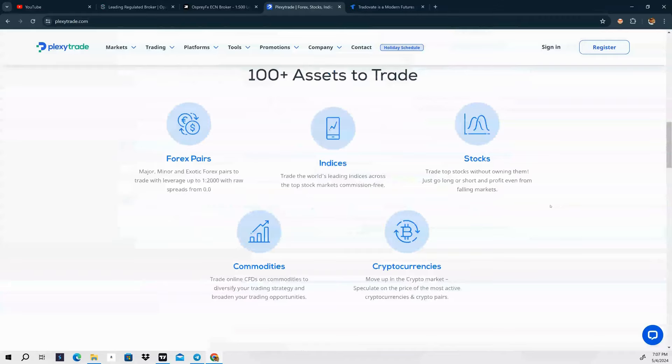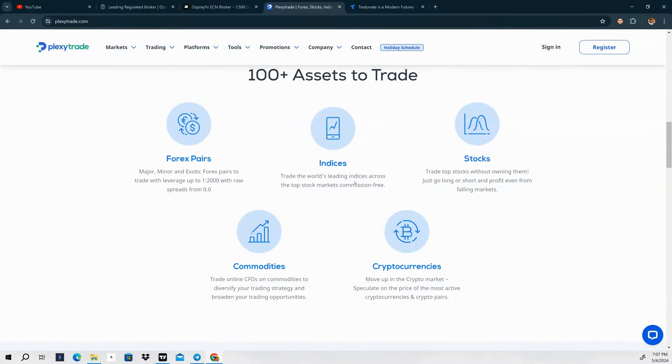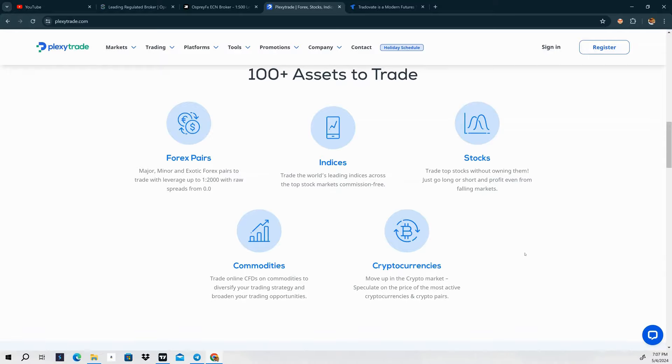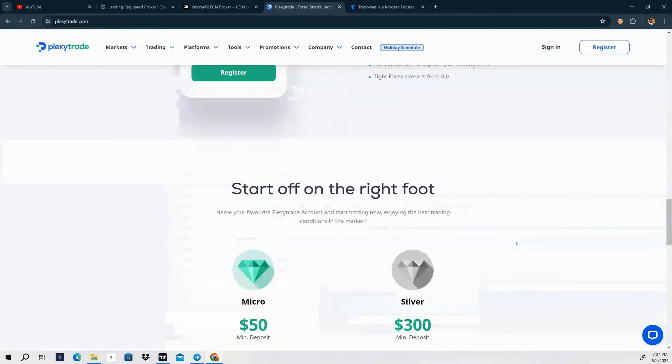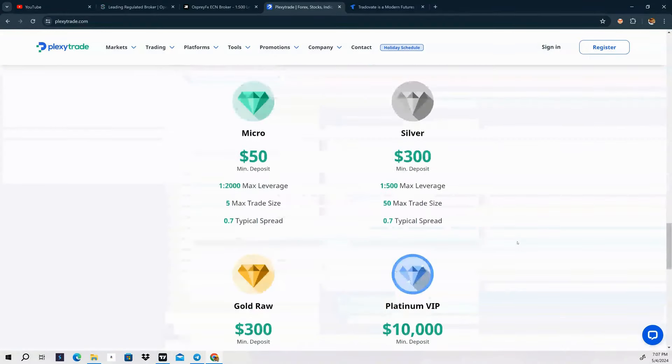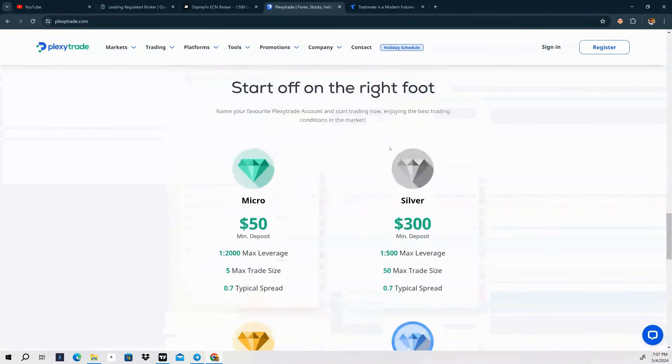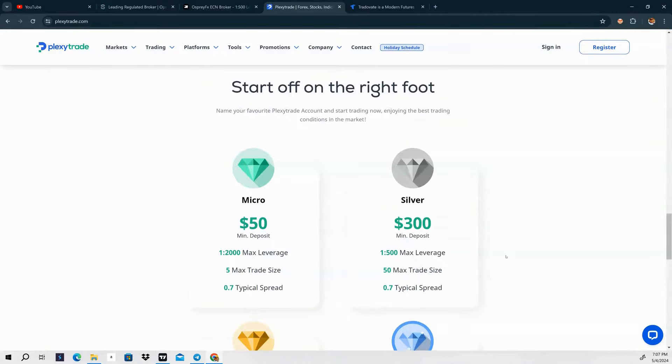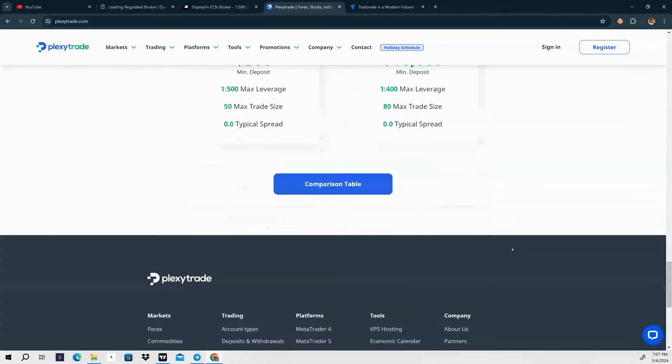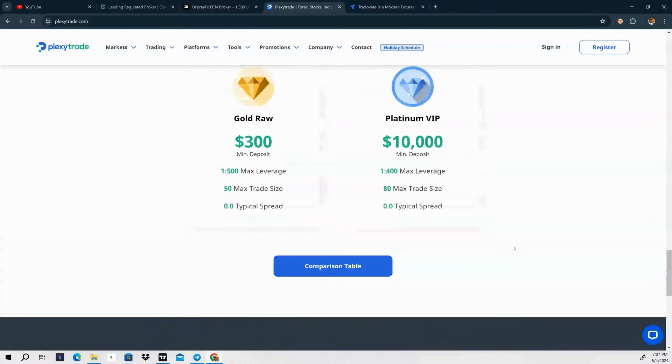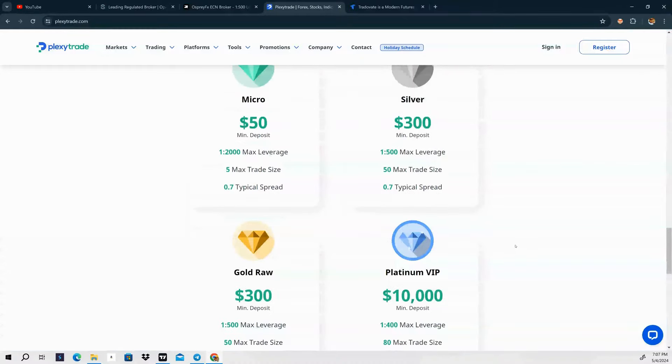They offer leverage up to 1 to 2000. Forex pairs, indices, stocks, commodities and cryptocurrencies for you to trade. These are the different accounts that they have: Micro, Silver, Gold, Raw, and Platinum VIP. You can use MT4 and MT5. This is what I personally use at this current moment.